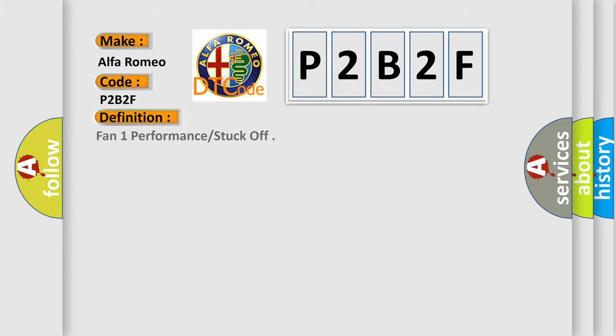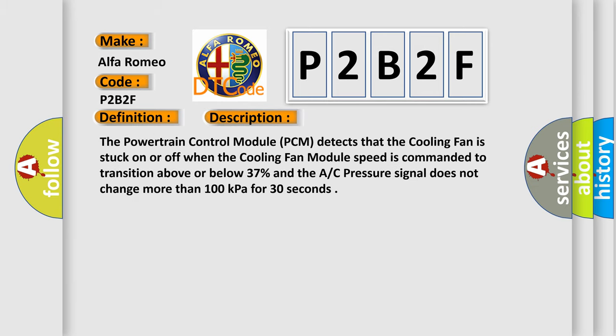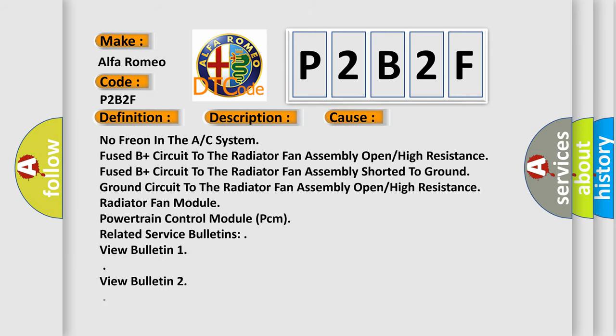The basic definition is fan 1 performance stuck off. The powertrain control module PCM detects that the cooling fan is stuck on or off when the cooling fan module speed is commanded to transition above or below 37% and the AC pressure signal does not change more than 100 kilopascals for 30 seconds. This diagnostic error occurs most often in these cases.